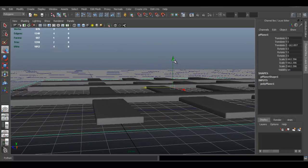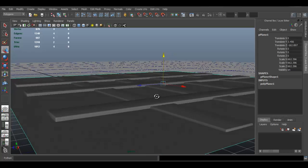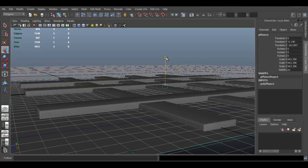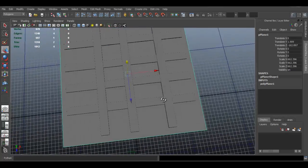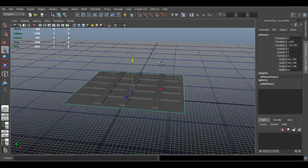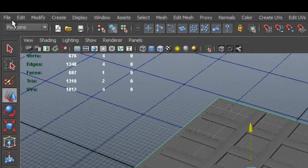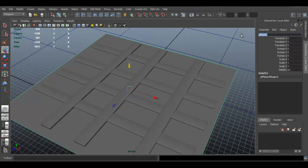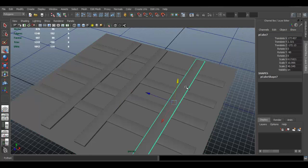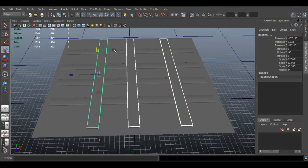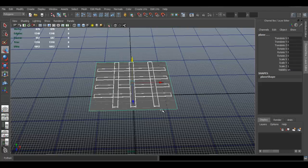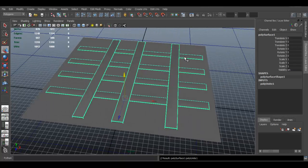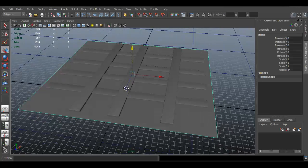Move the plane up so the normal map captures what's above it. Freeze transforms on the plane and delete history just in case. Now select all the pieces — the duplicated objects — and hold Ctrl to deselect the plane. Go to Mesh > Combine so the objects become one piece, while the plane remains a separate piece.